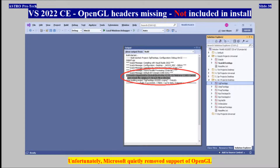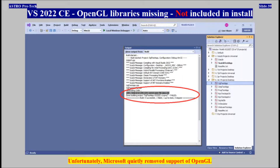Visual Studio 2022 Community — OpenGL headers are missing, not included in the installation. Unfortunately, Microsoft quietly removed support for OpenGL. OpenGL libraries are also missing, not included in the installation.